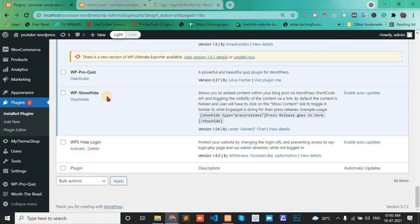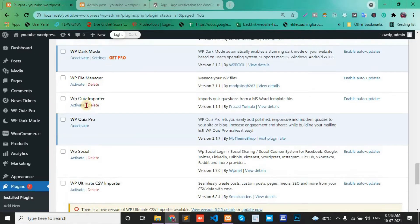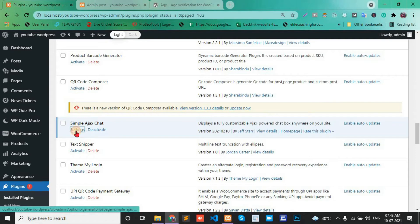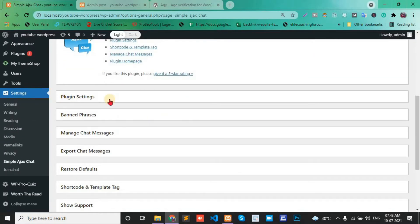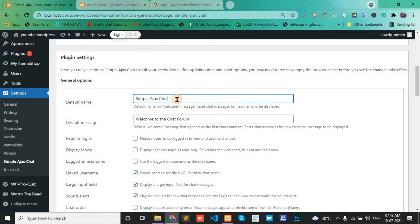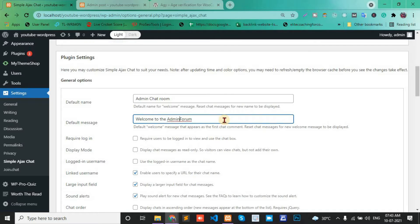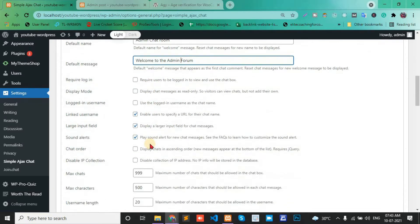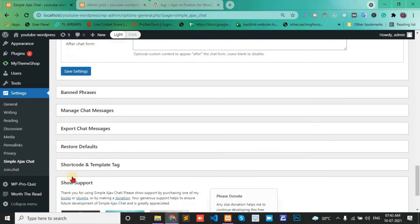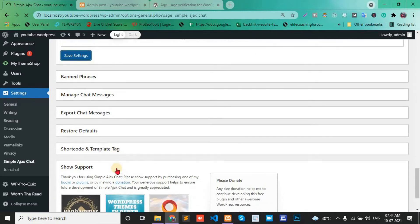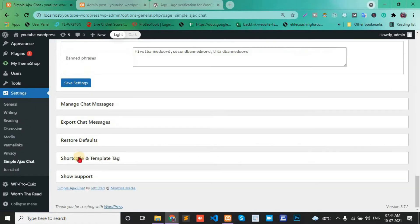Go to Simple Ajax Chat settings. In the plugin settings, change the default name and the default message. Here you can find the shortcode and template tag. Save the settings and copy the shortcode.